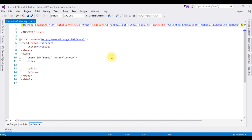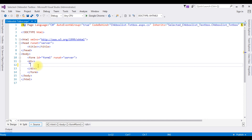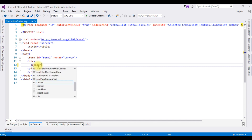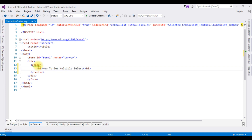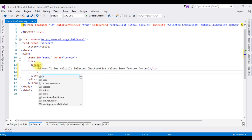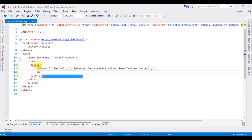Here we got the source page. Now between the form and div tag I'm adding a center tag, then an H1 heading: 'How to get multiple selected checkbox list values into textbox control', followed by a horizontal line.